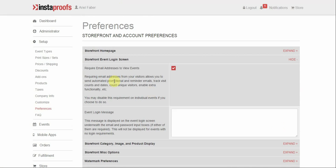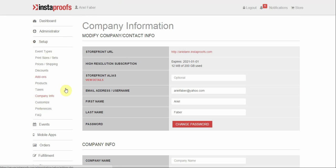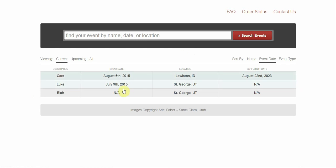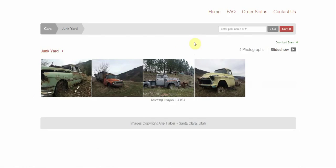And then to view what it looks like for your customer on your home page, go ahead and click company info, go to your storefront. And I have already logged in as ariel.instaproofs.gmail.com, so it's going to pull me right to the album.